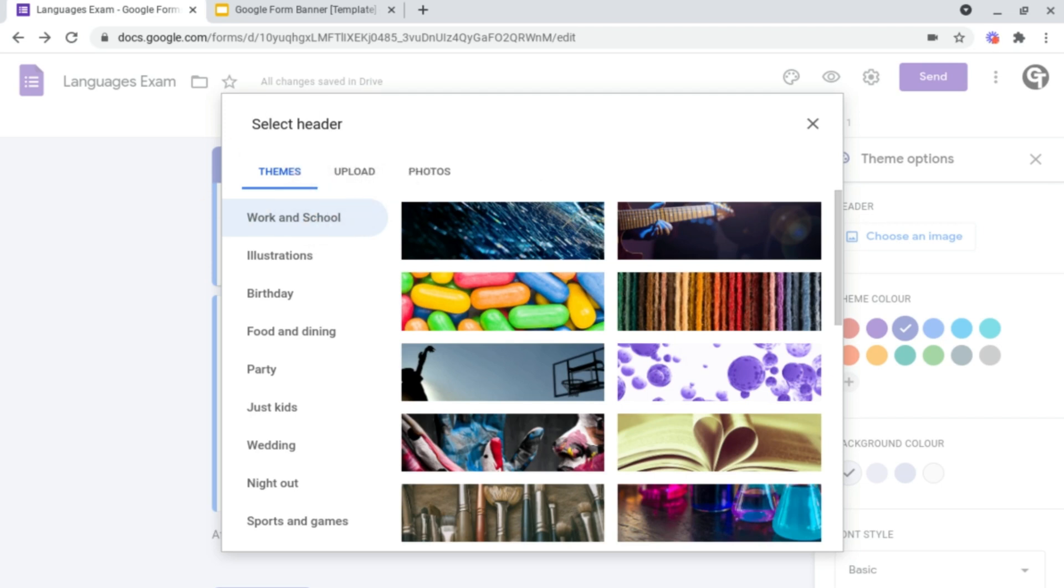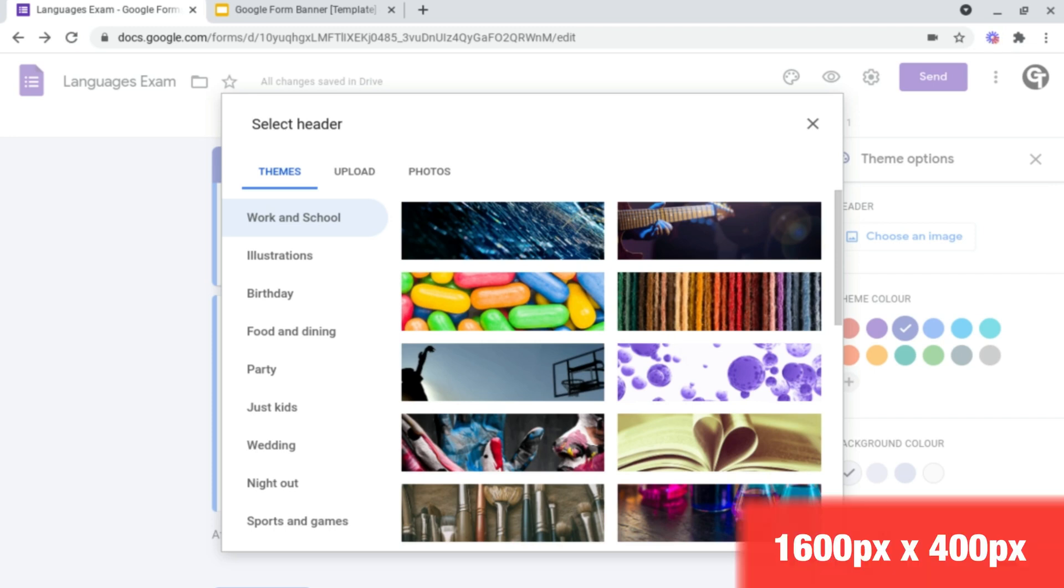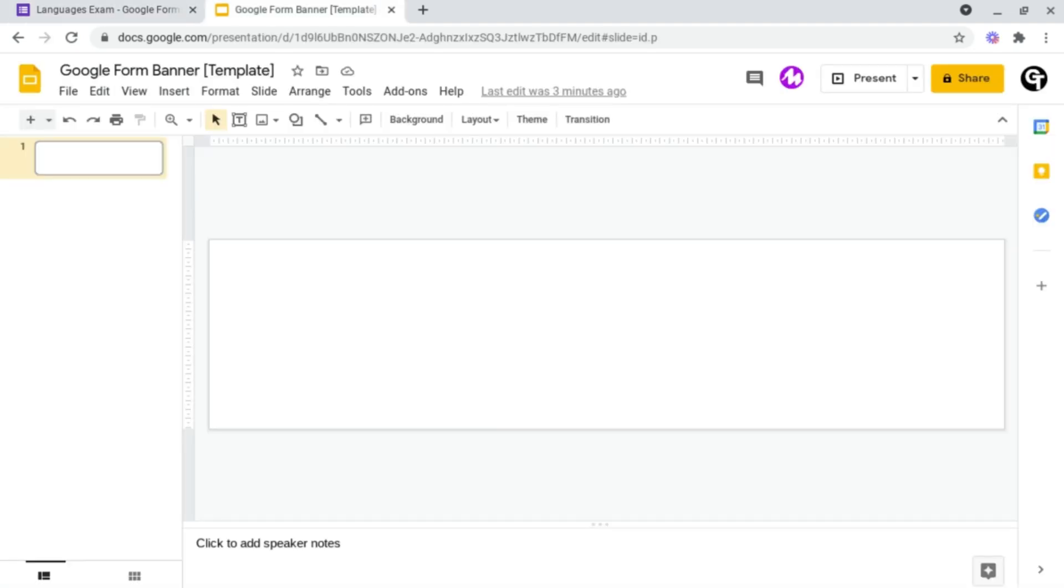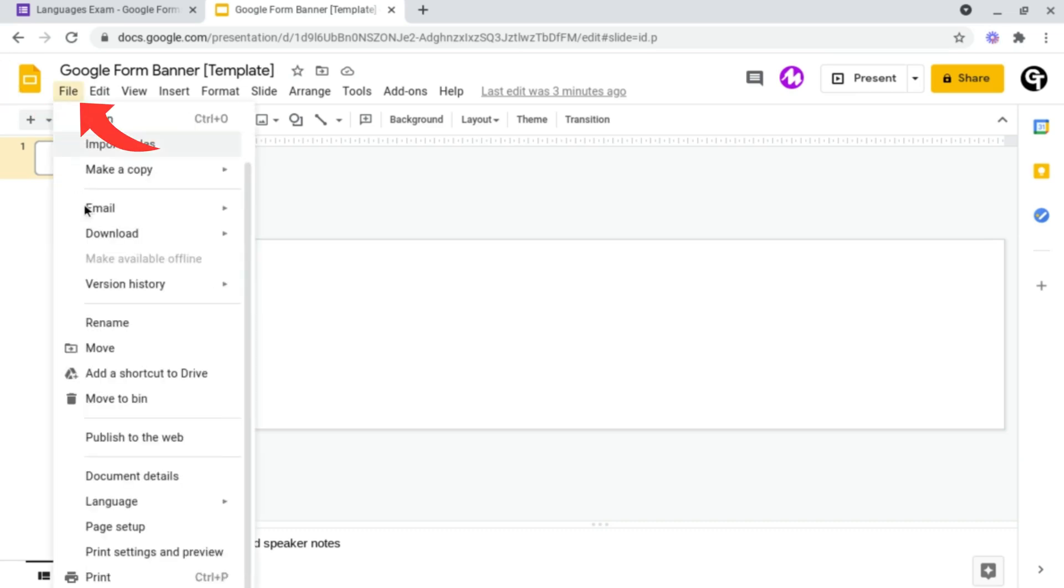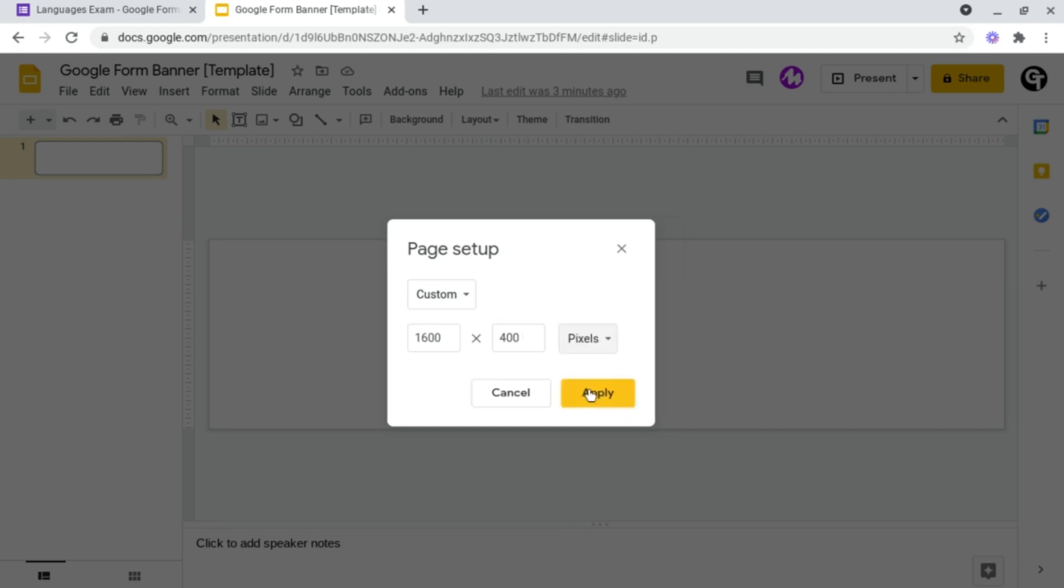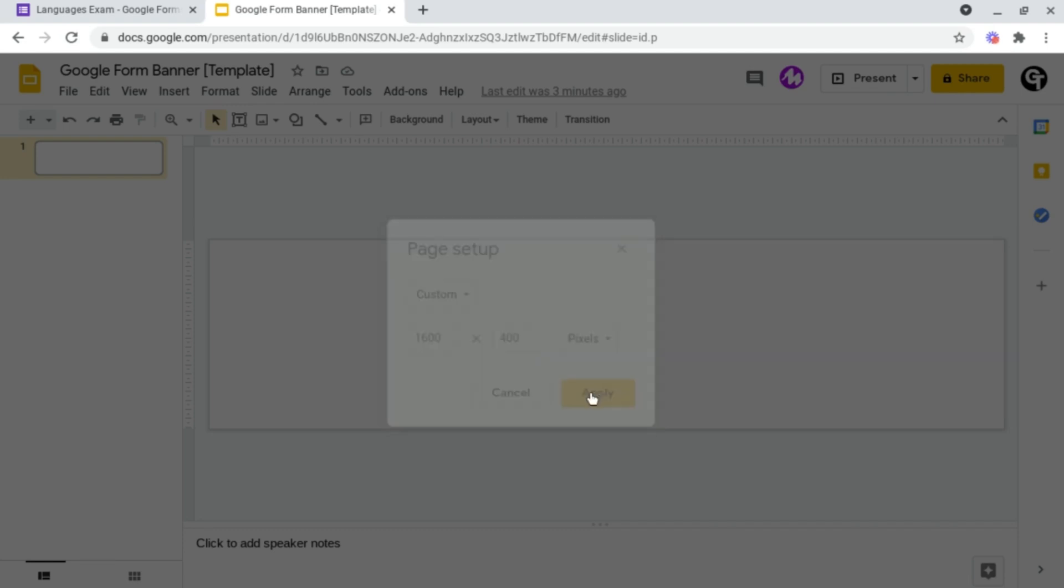The only issue with uploading your own image is you have to use certain dimensions, which is 1600 pixels by 400 pixels. You could do this by going into Google Slides or Google Drawings, heading on up to file, page setup, and then clicking custom.